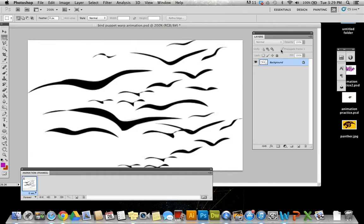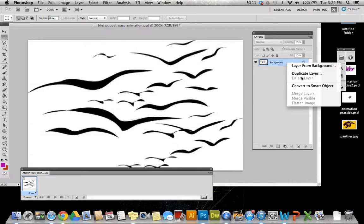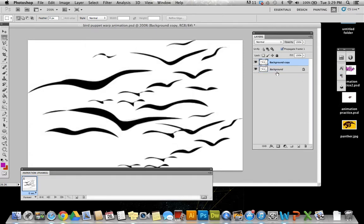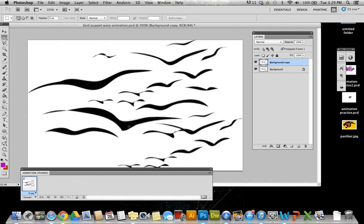It's set as a locked background layer. So what I'm going to do to start is duplicate that layer. What I want to do is actually separate one of these birds and put it on a different layer. Whatever it is that you're trying to warp or morph needs to be on its own layer.